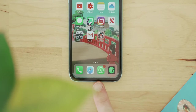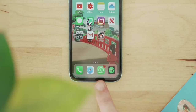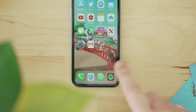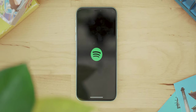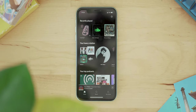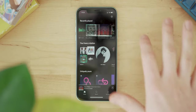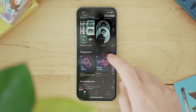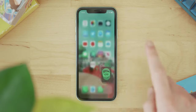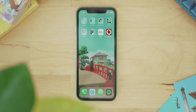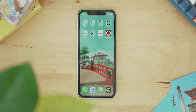Down at the bottom are the main dock apps — things that never move: Phone, Safari, WhatsApp (if you live in England, WhatsApp is the go-to, everyone uses it for everything), and of course Spotify, which is where all my music comes from.